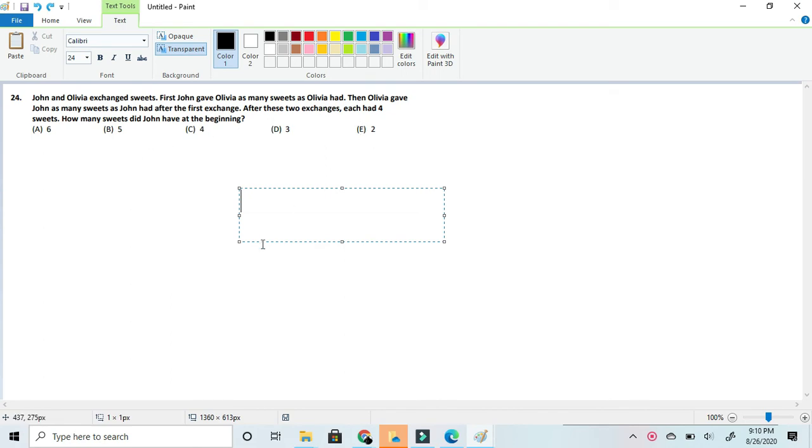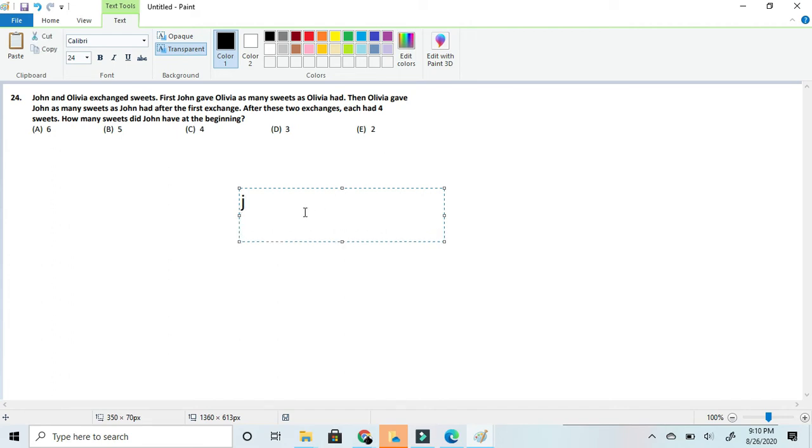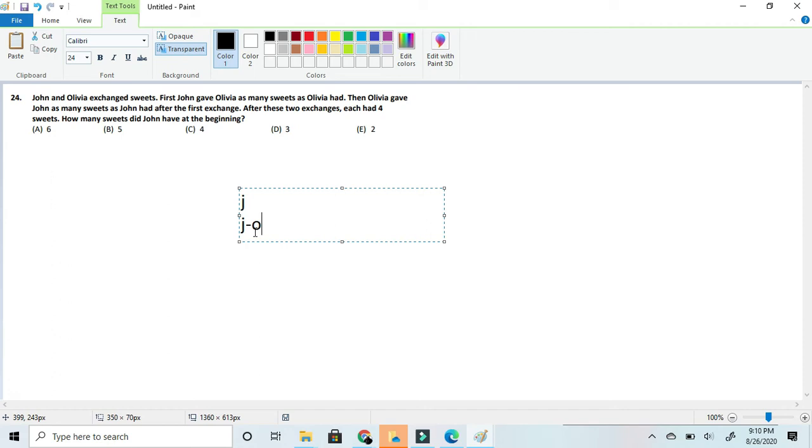Okay, so to start this off we can represent John and Olivia as j and o which we will be writing down later. So now that we have John, it says that first John gave Olivia as many sweets as Olivia had. So that means it would be j minus o. And keep in mind that Olivia would have 2o since j minus o would result in Olivia having 2o.